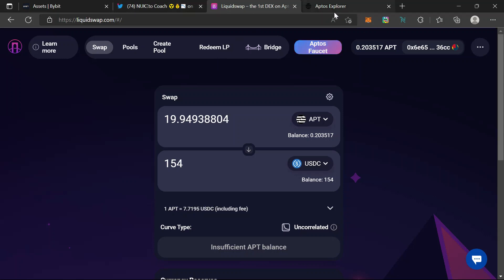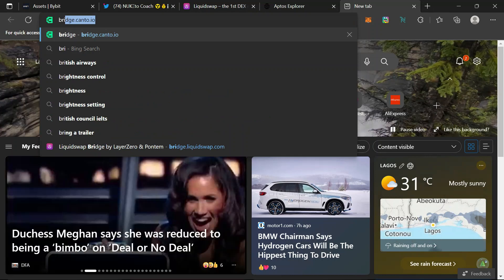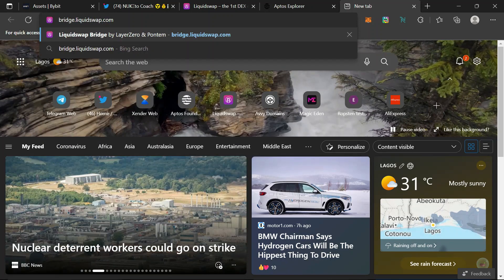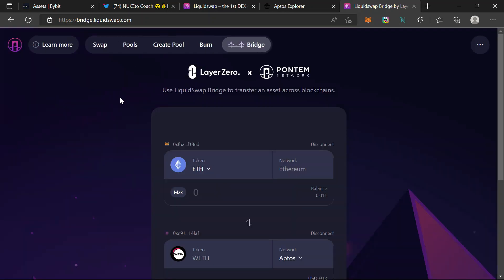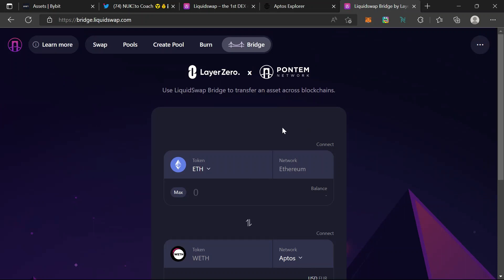Liquid Swap also has a bridge page. From here you can bridge from L1 to L2 — mainly Ethereum. Ethereum network to Aptos network. This is a layer-zero content network. So we're bridging from Ethereum here. Disconnect first, then connect both wallets.